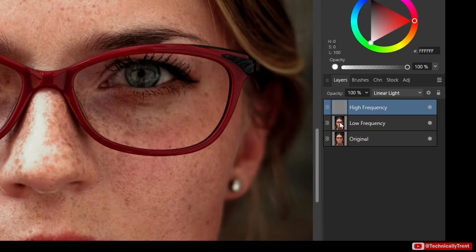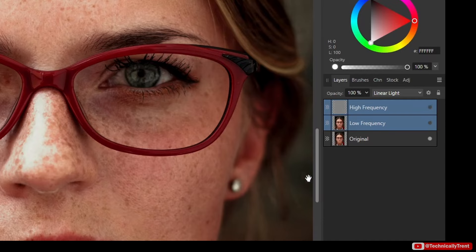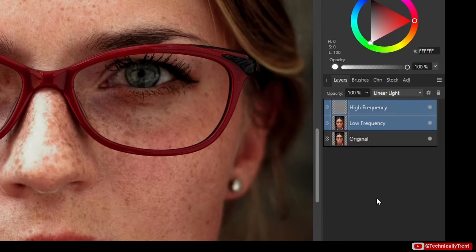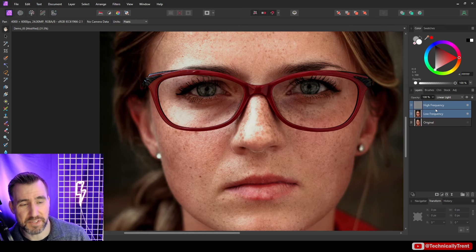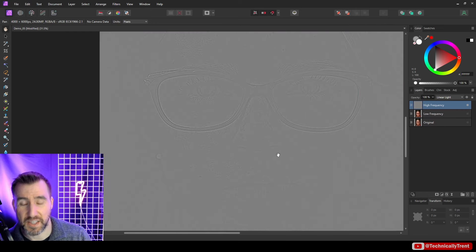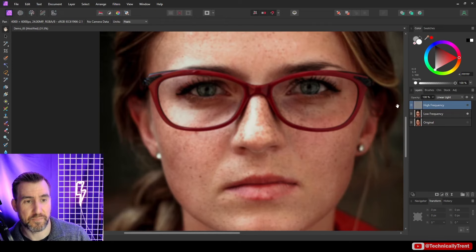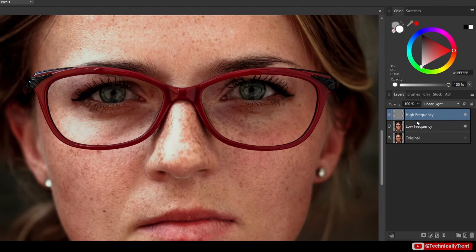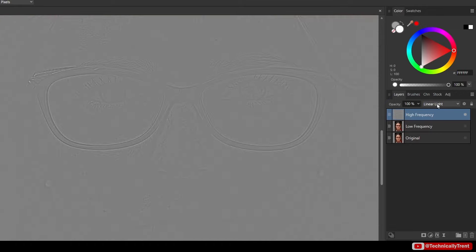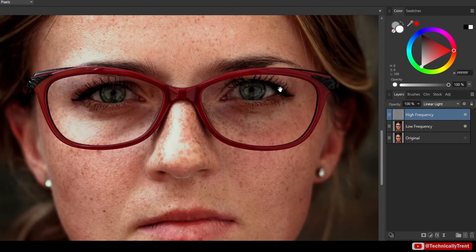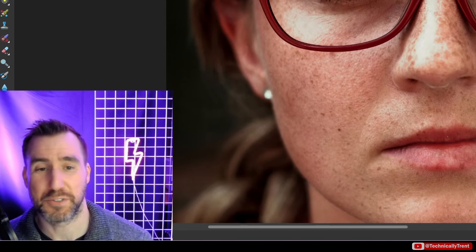After applying, you don't actually notice any visible difference — if you turn on both the high and low frequency layers together it looks exactly the same as the original, which is intentional. But looking at the layers individually: the high frequency layer shows the edges, and the low frequency layer is blurrier than the original. One important thing to note is that the high frequency layer has the linear light blend mode set on it — when it's combined with the low frequency layer below, together they reproduce the original image.